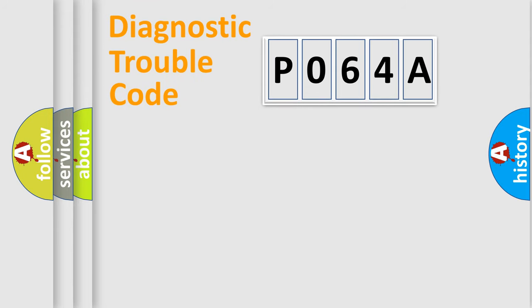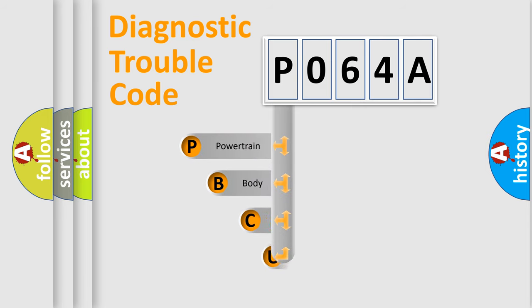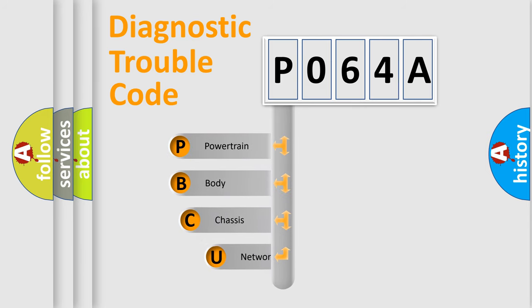First, let's look at the history of diagnostic fault code composition according to the OBD2 protocol, which is unified for all automakers since 2000.